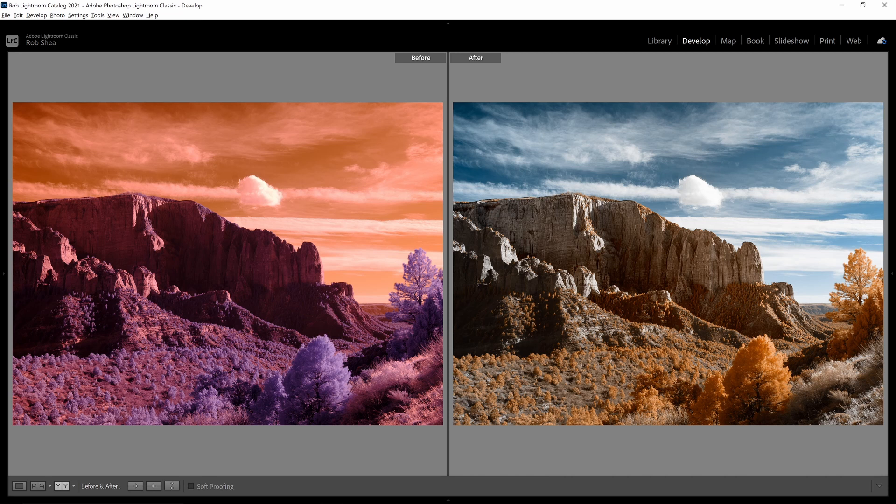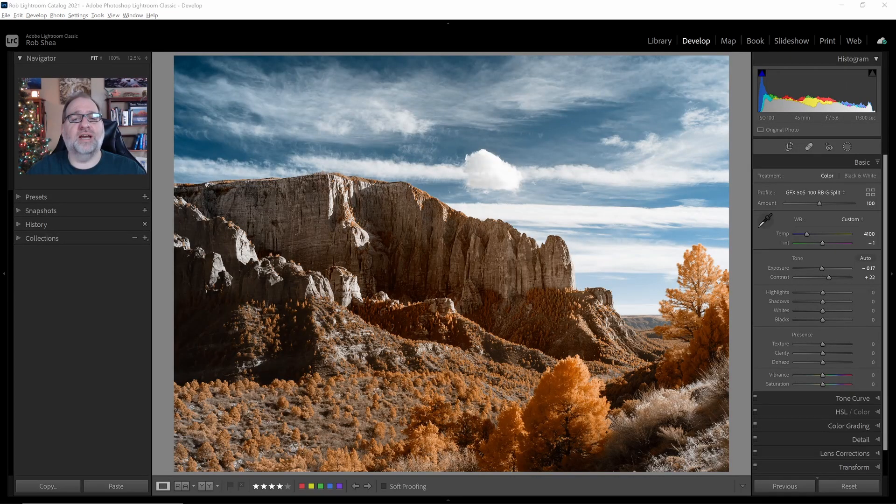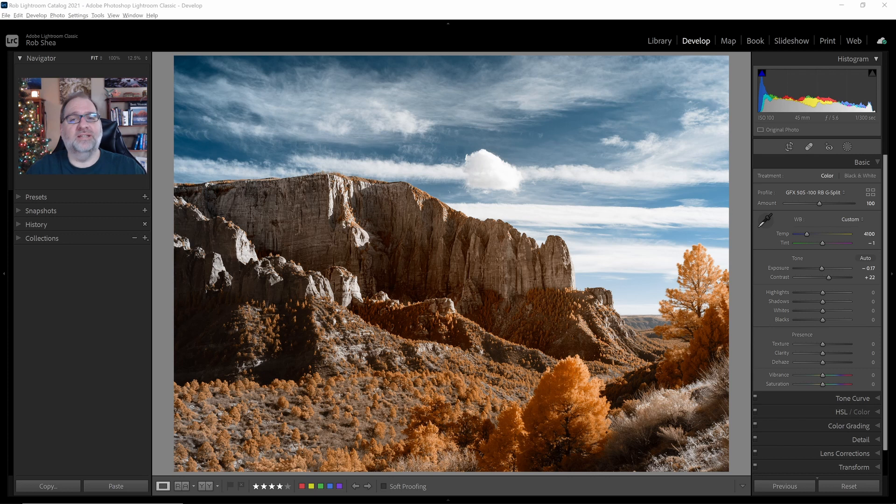If you find these videos helpful on your infrared photography journey, please consider liking, subscribing, or leaving a comment. Do you have a question related to infrared photography? Leave a comment below. Hope you enjoyed. Thanks.